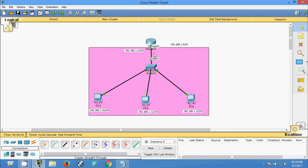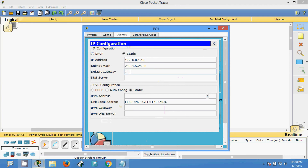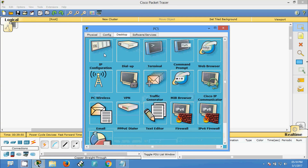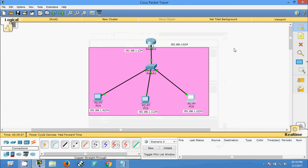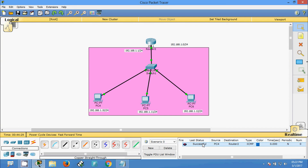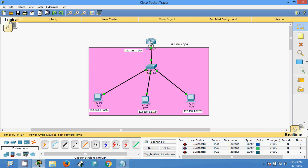Now we will set 192.168.1.1 as the default gateway for all three end devices. Setting it for the second and third PC as well. Now these end devices can communicate with other networks if available. We will verify connectivity from the end devices to the router — sending a packet from PC4 to the router: successful. From PC5 to router: successful. From PC6 to router: successful.